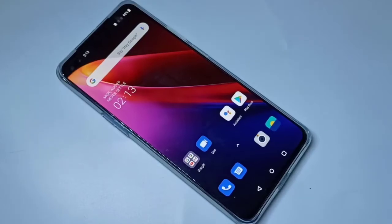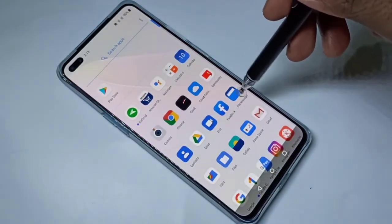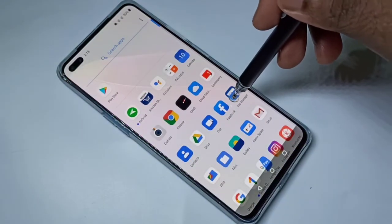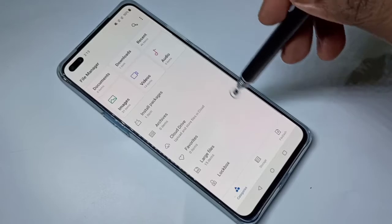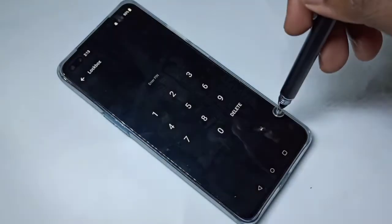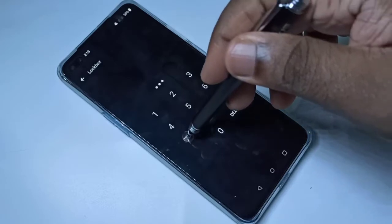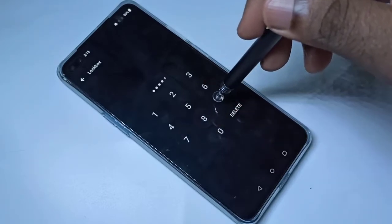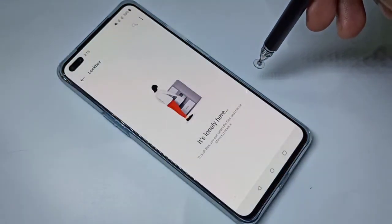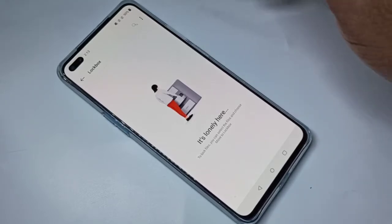Hi friends, this video shows how to change the lockbox password. Open File Manager, then go down and tap on Lockbox. Here we need to enter the password to open Lockbox, and if you want to change that password, follow the next steps.